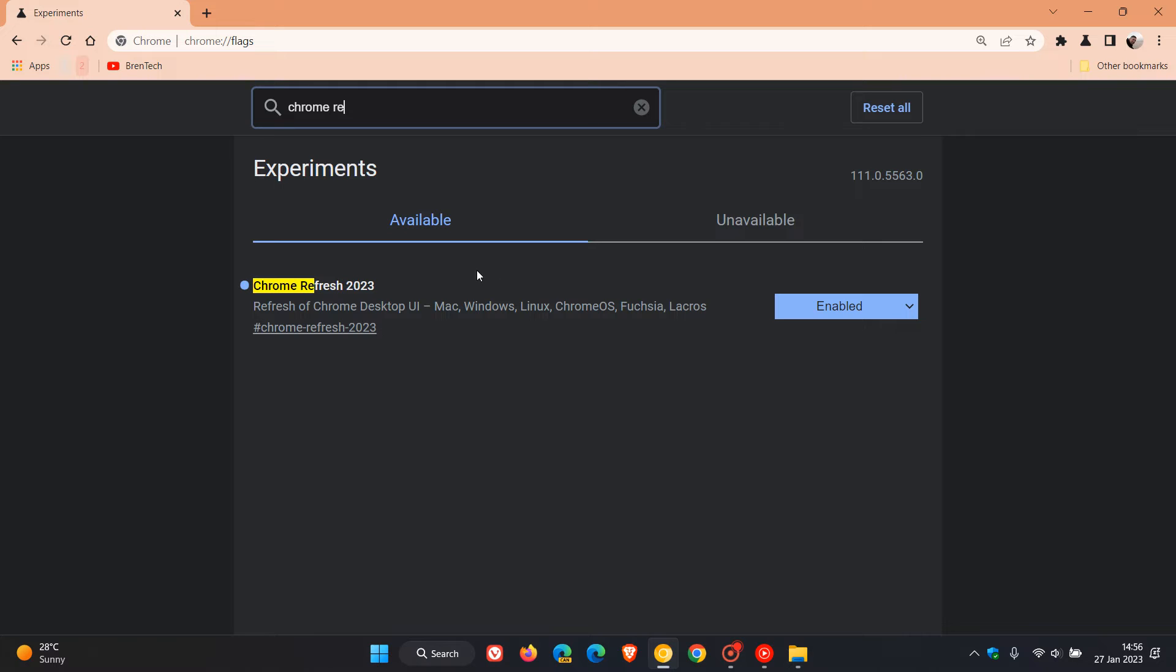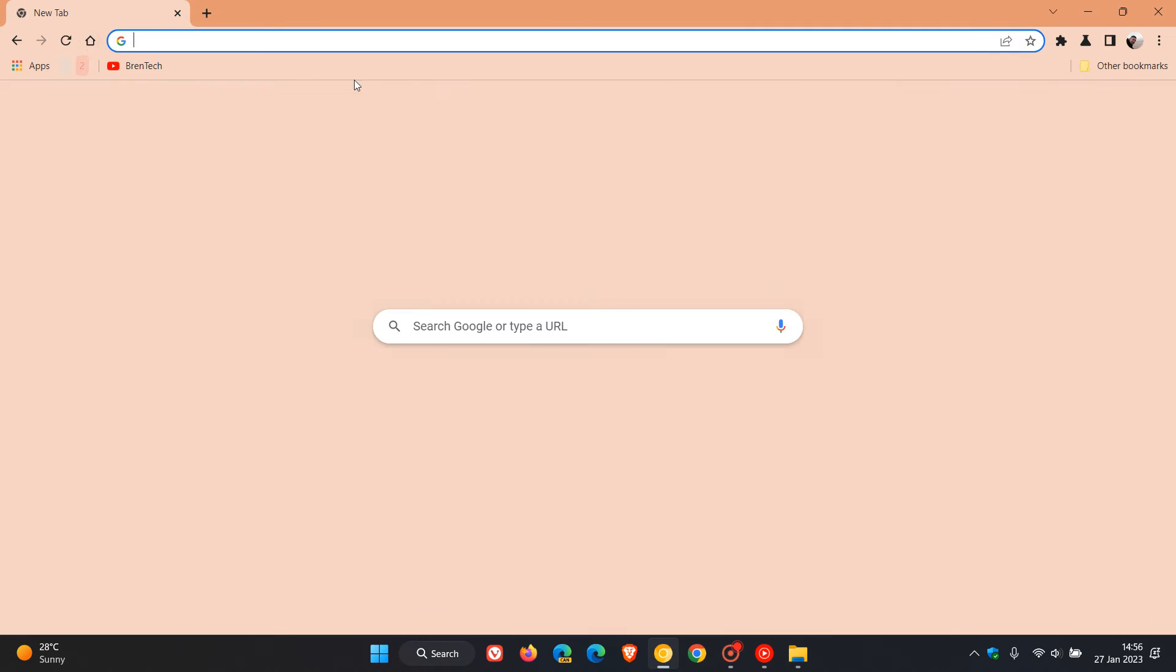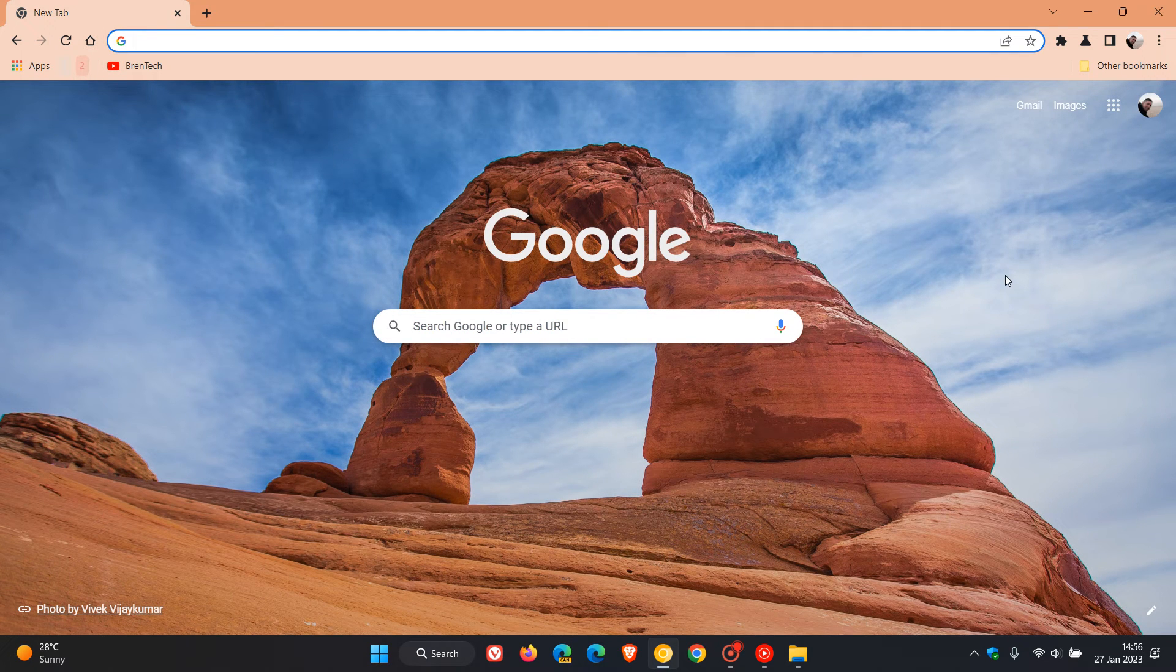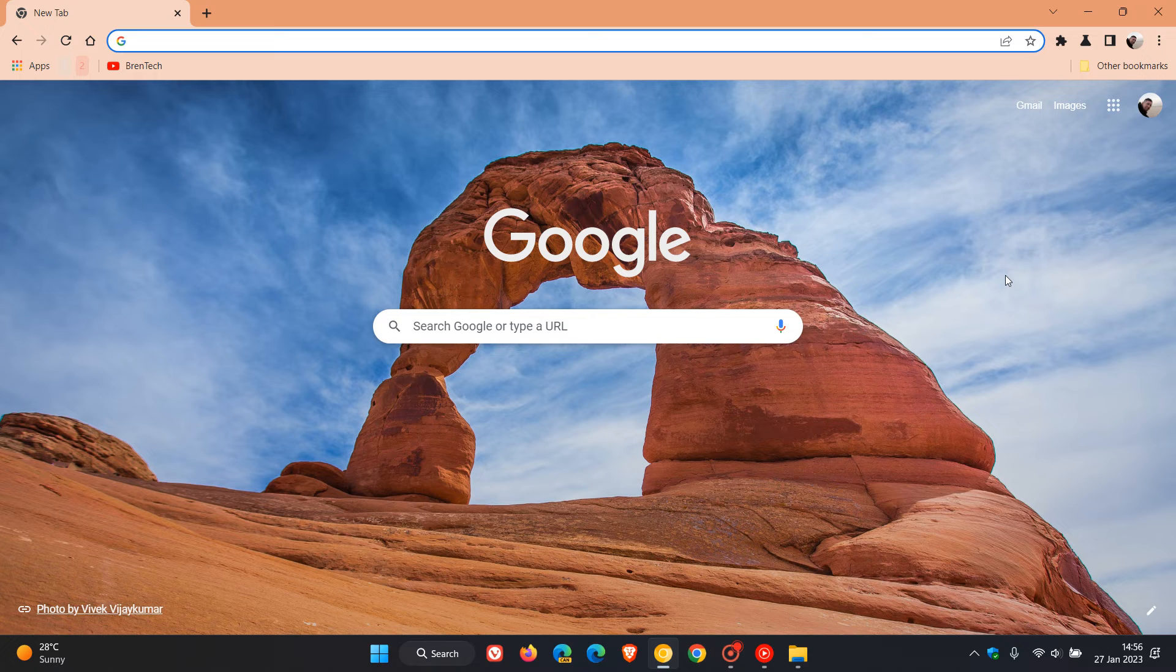Chrome Refresh 2023, refresh Chrome desktop user interface. You can see I've already enabled it and just to do a quick recap, some of the redesign that will be coming later this year for that refresh to the browser.